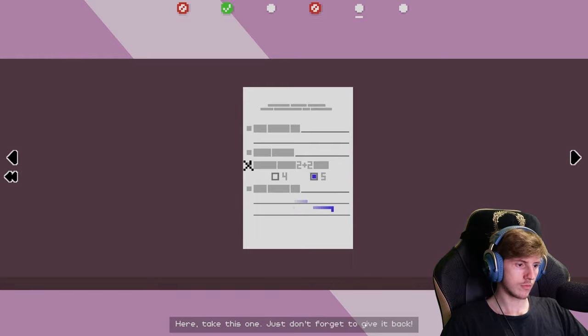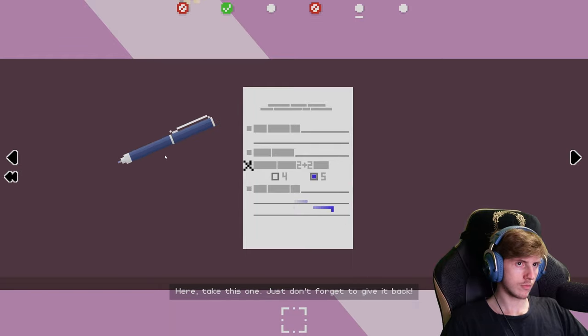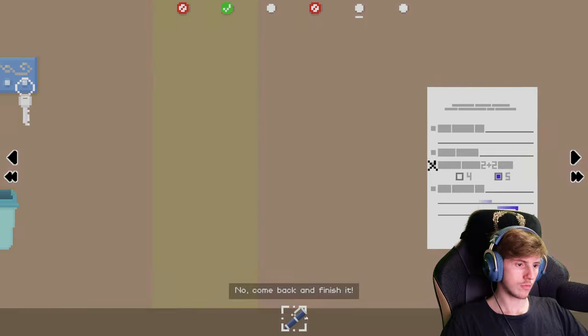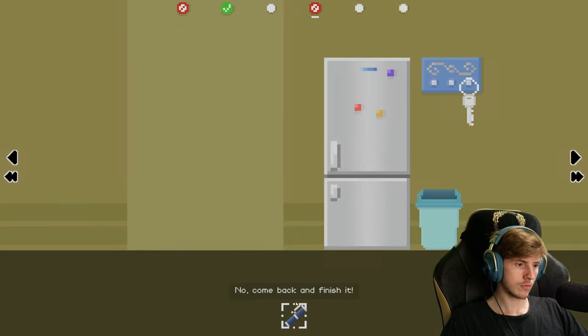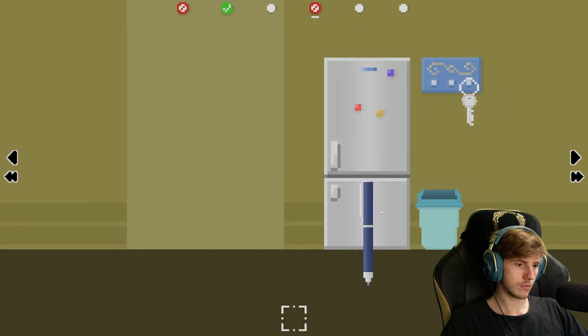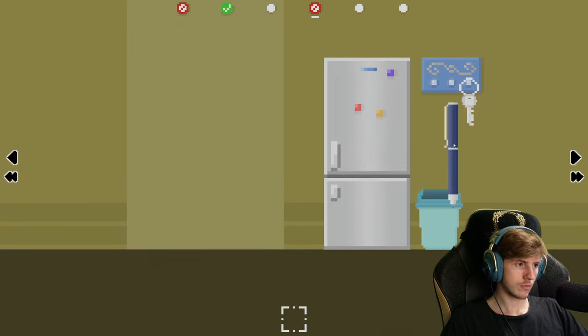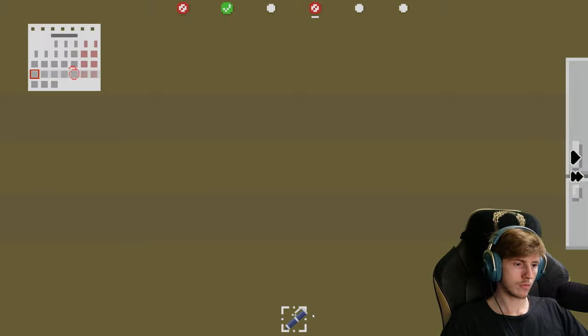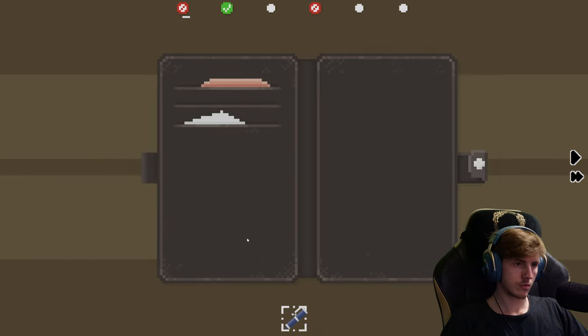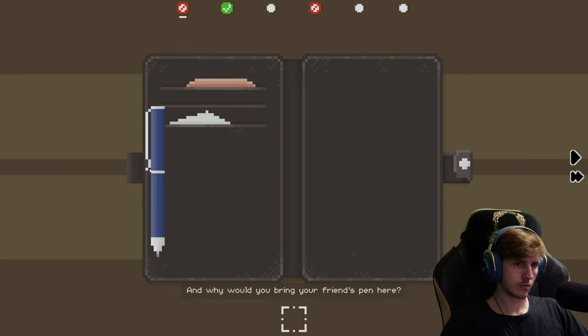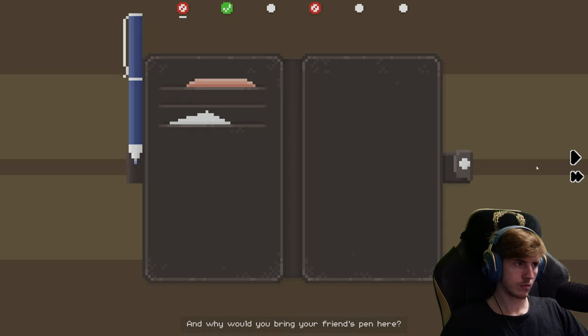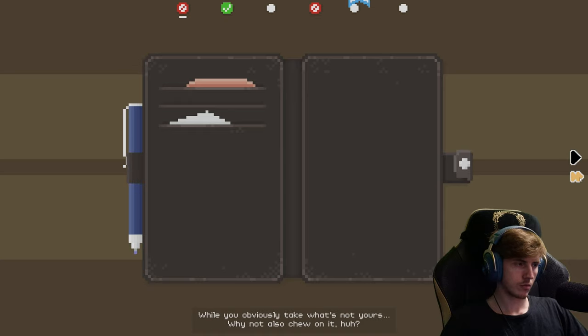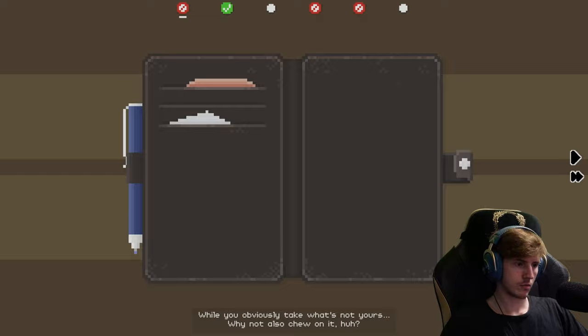Here, take this one. Just don't forget to give it back. No, come back and finish it. And why would you bring your friend's pen here while you obviously take what's not yours? Why not also chew on it, huh?